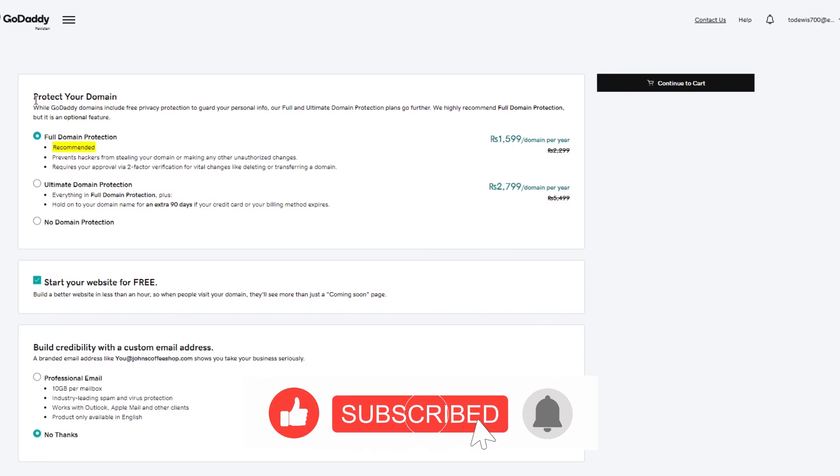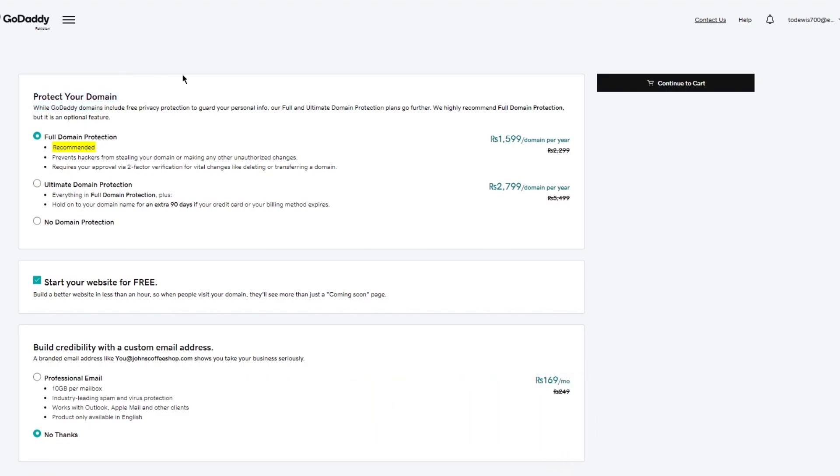So here it says a few things. Protect your domain. While GoDaddy domains include free privacy protection to guard your personal info, our full and unlimited domain protection plans go further. We highly recommend full domain protection, but it is an optional feature. So first of all, there is full domain protection where you get recommended. It's highly recommended because you get the full domain protection with all the privacy. It prevents hackers from stealing your domain, stealing your info, or making any other unauthorized changes that you don't want. It requires your approval as well via two-factor verification for vital changes like deleting or transferring a domain. Then there's ultimate domain protection as well, where you get everything in full domain protection. Plus, you can hold on to your domain name for an extra 90 days if your credit card or your billing method expires.